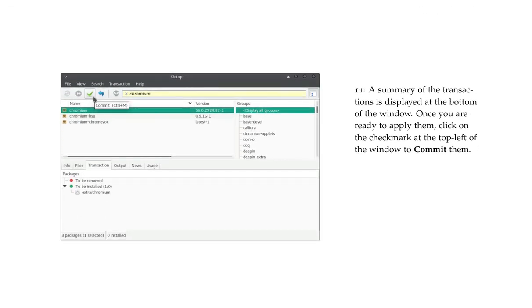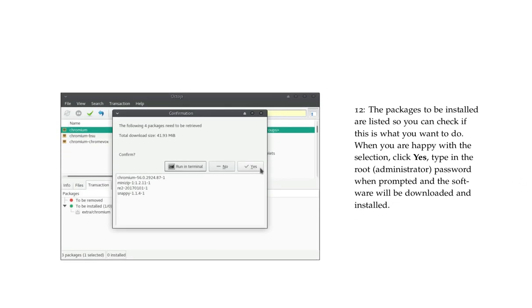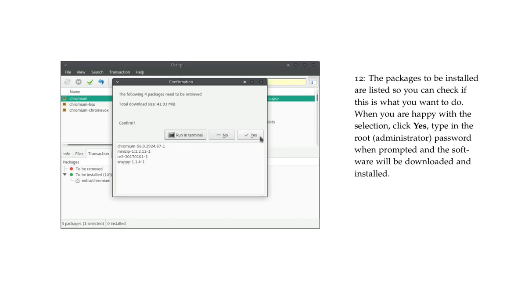A summary of the transactions is displayed at the bottom of the window. Once you are ready to apply them, click on the checkmark at the top left of the window to commit them. The packages to be installed are listed so you can check if this is what you want to do. When you are happy with the selection, click Yes.